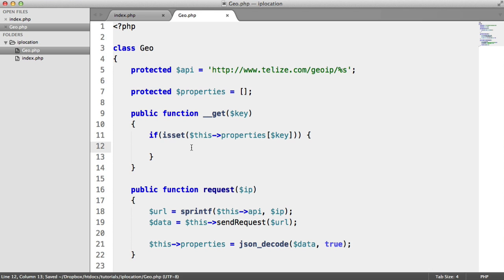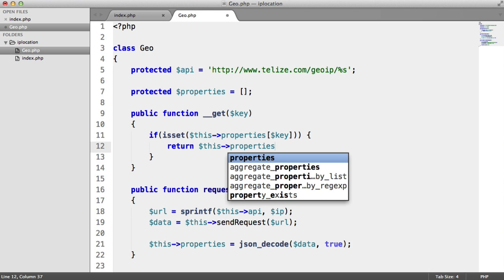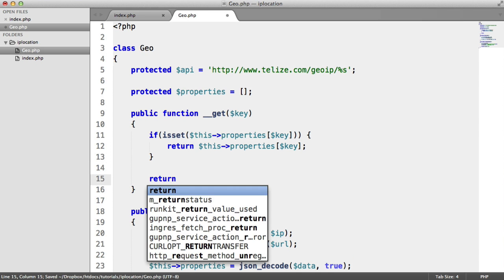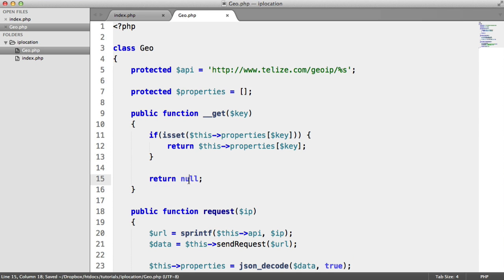If it is, we can return this->properties[$key] because we know it's set.